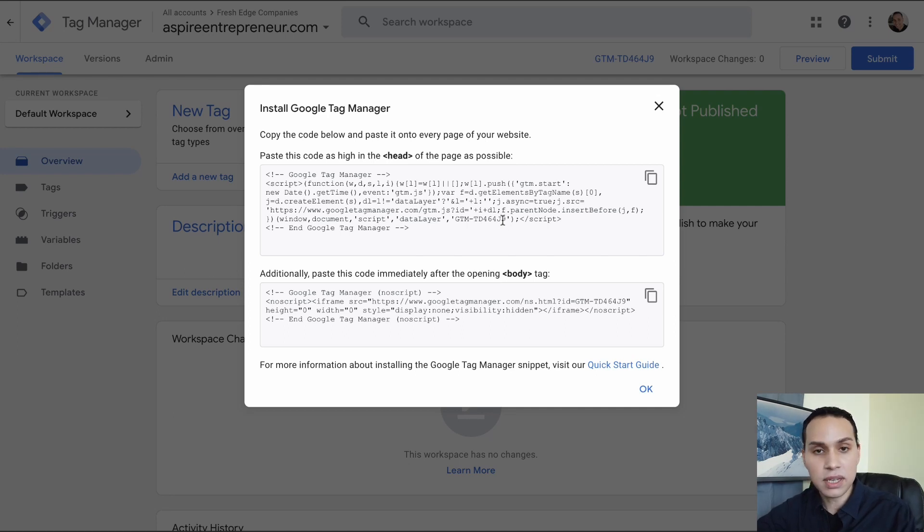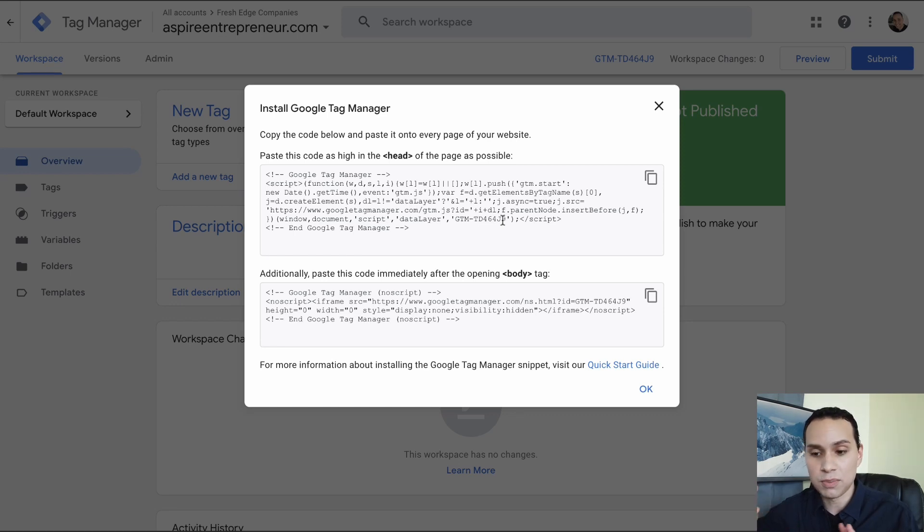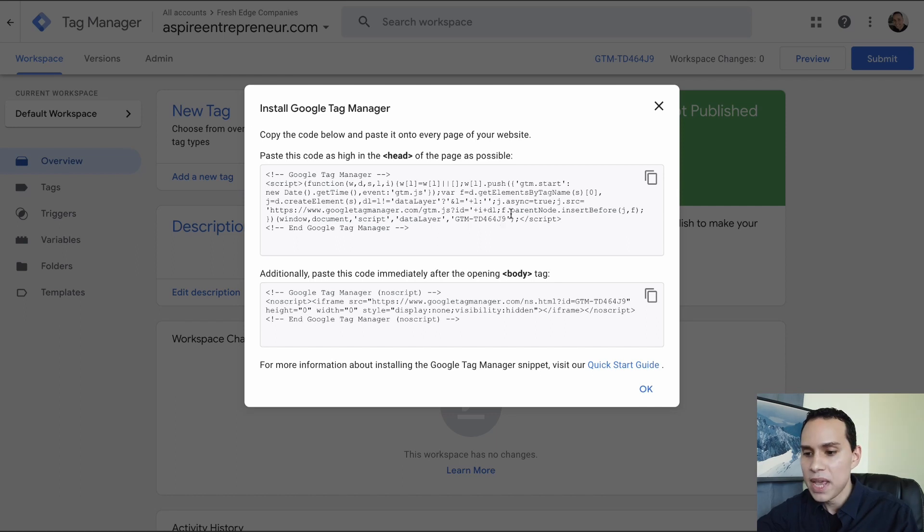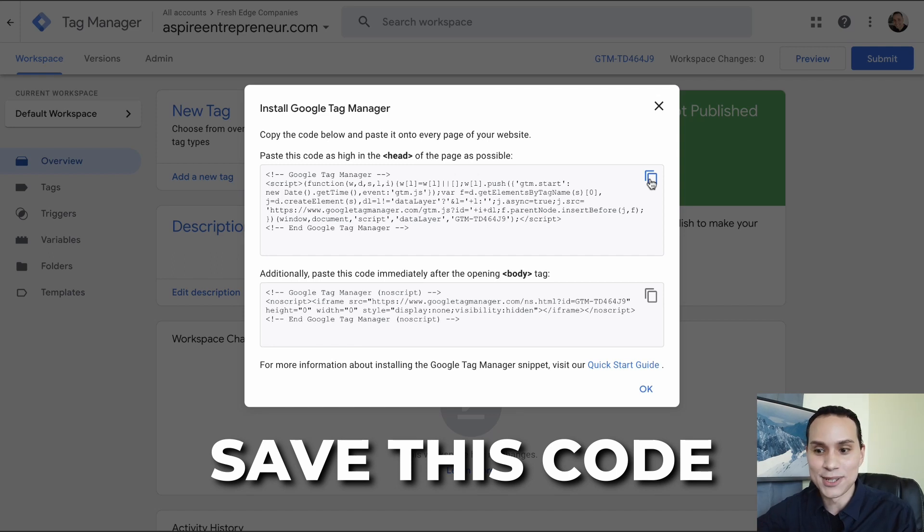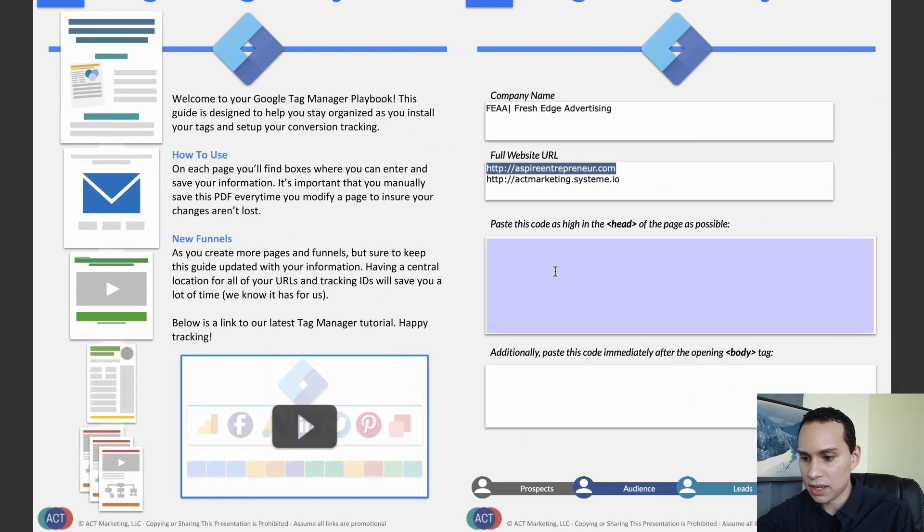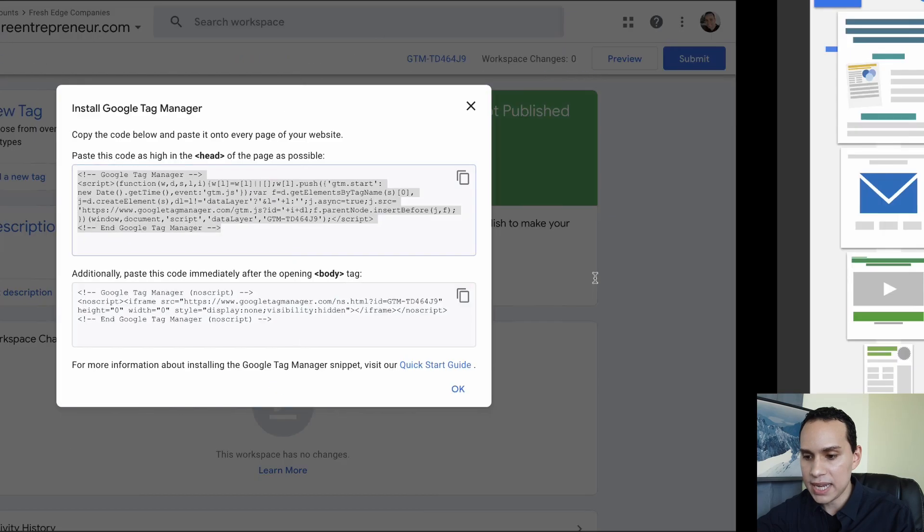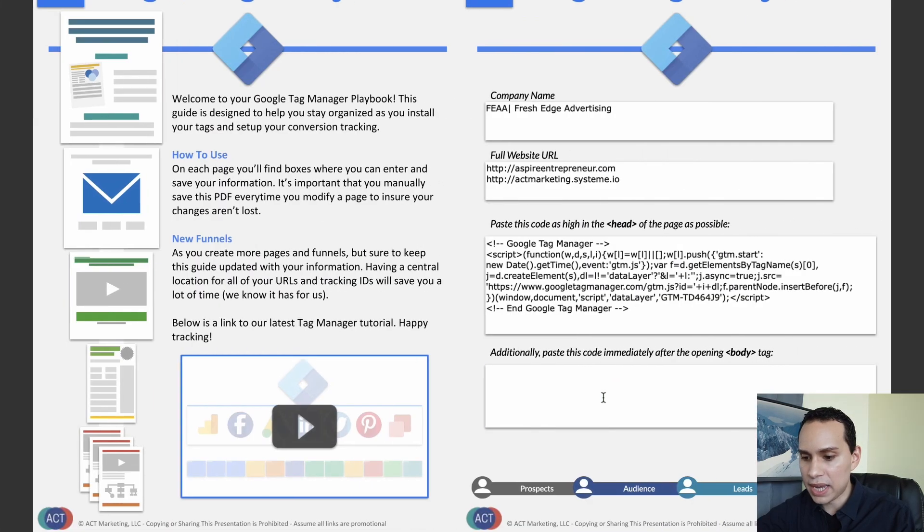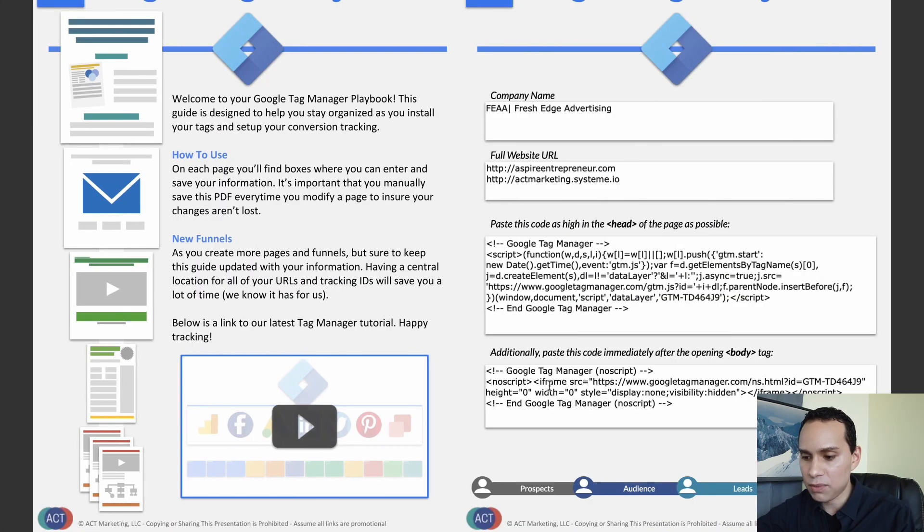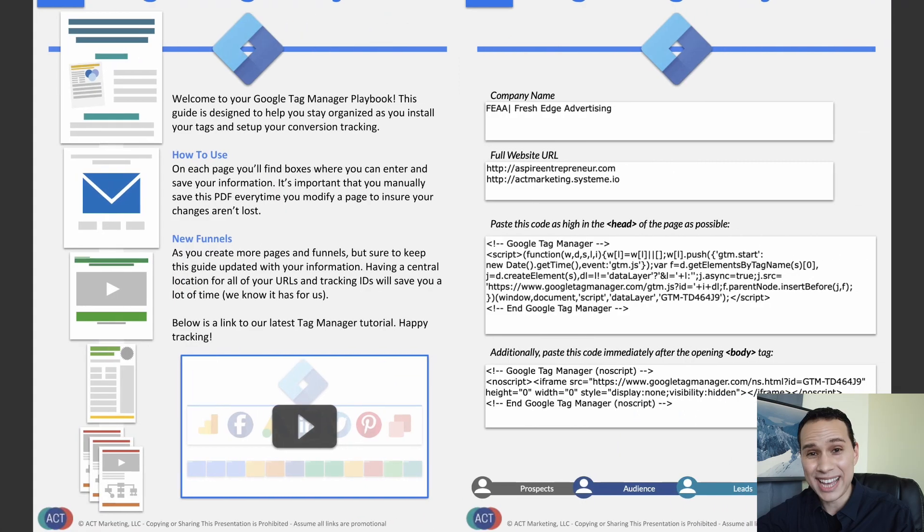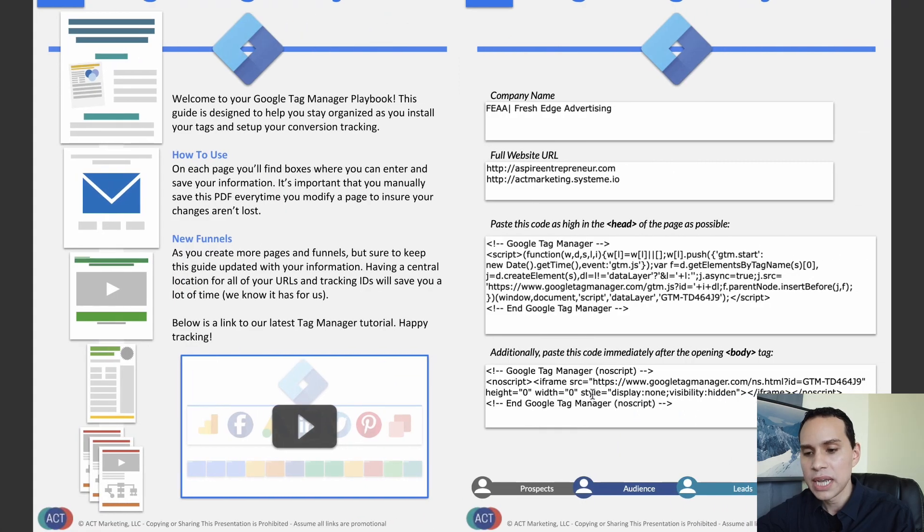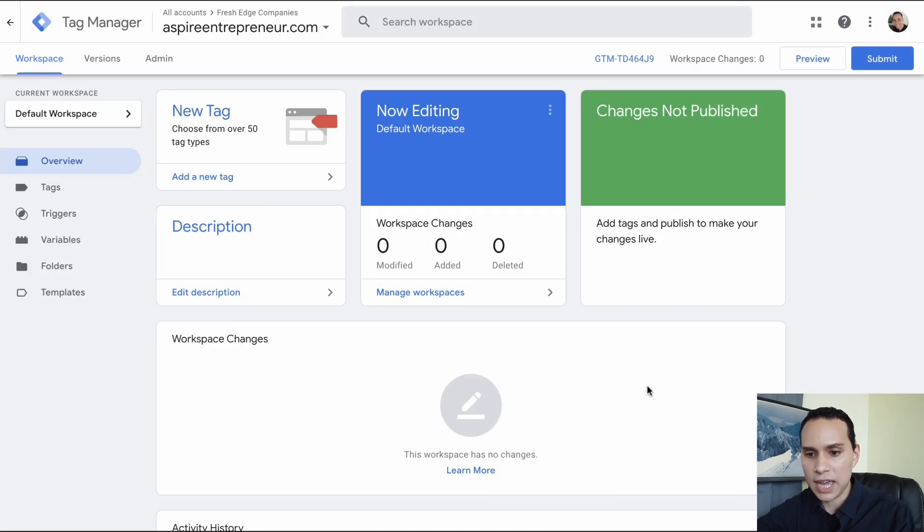It'll give us all of this stuff that we have to accept. Yes, we accept it. And then we will have our new account and container created. So this is the code that we're going to be putting on our WordPress site. If you're using any other page builders, you're going to want to put the code there as long as you're using the same domain. And so the first thing I recommend doing before you do anything else, just save this code.